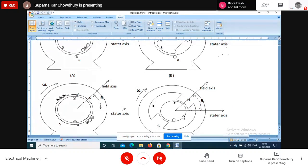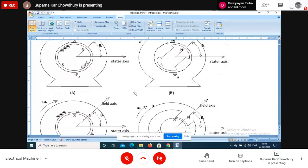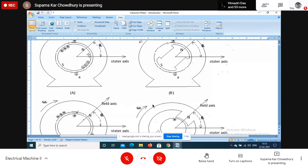The principle of alternating voltage generation and DC machine voltage generation is the same. In the case of an alternator, all four configurations are possible. There are certain reasons why in alternators we always follow two particular types of construction. When you study the synchronous machine, we will discuss this in detail.